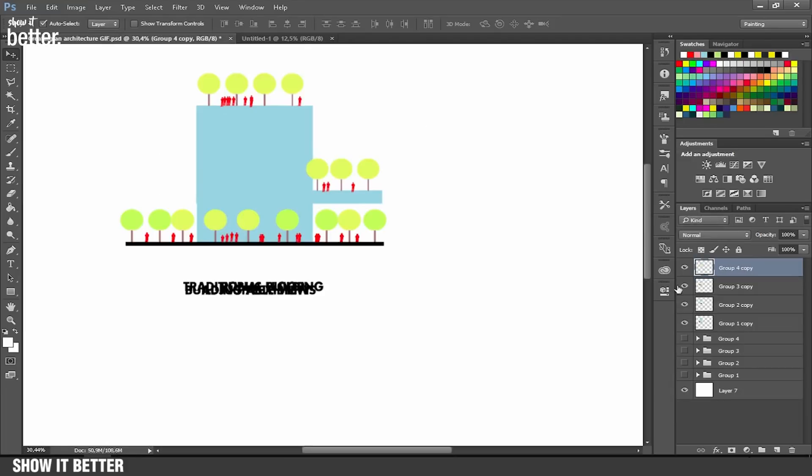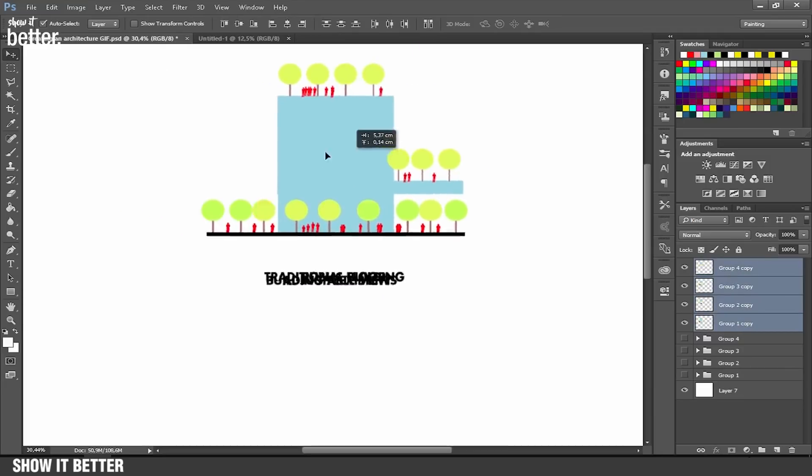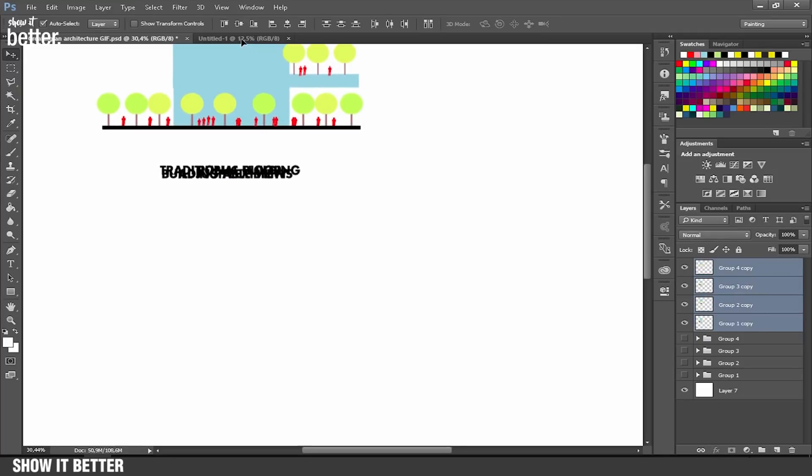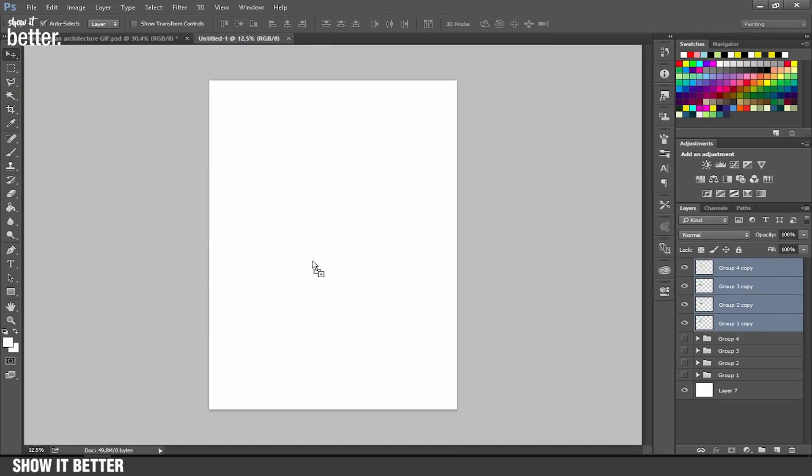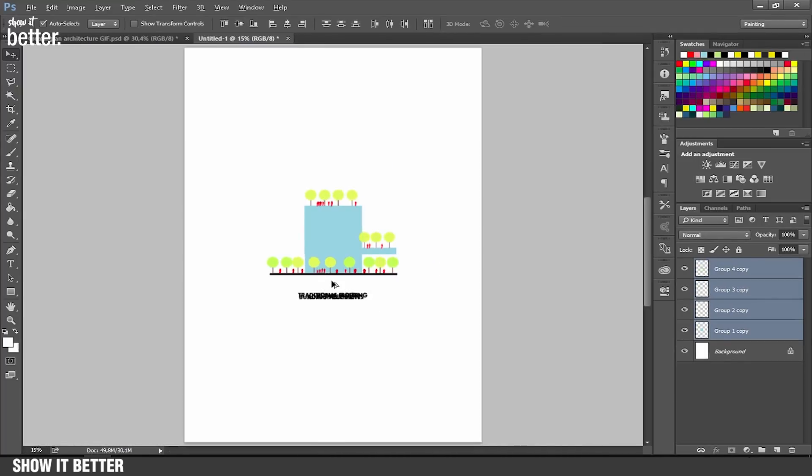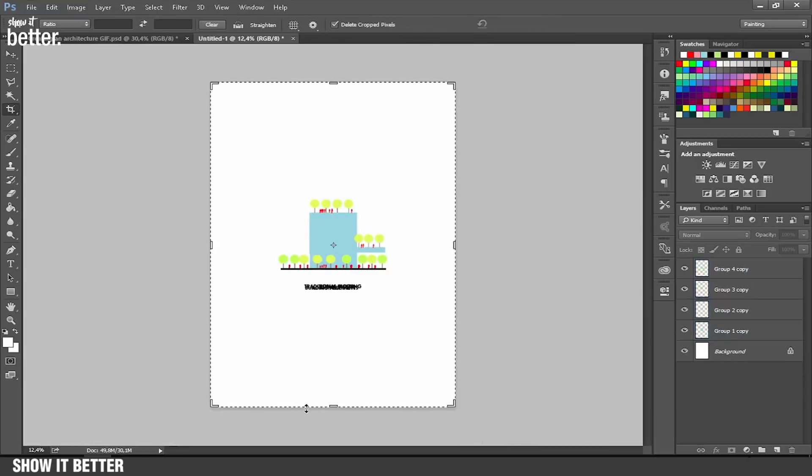We're going to select all the layers that are in our other file and drag them to our new layer. As you can see, we have four layers and the background. We're going to press C on your keyboard and adjust the crop so we can only see the part that the building is in.